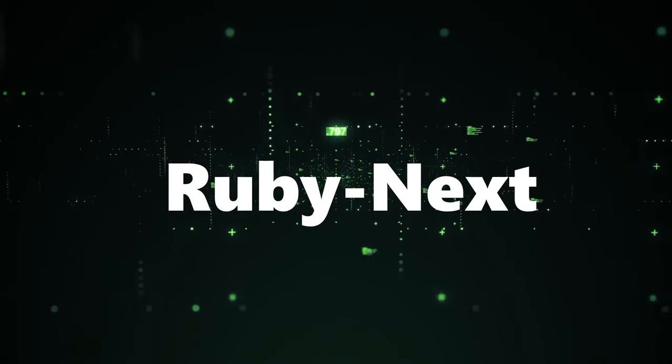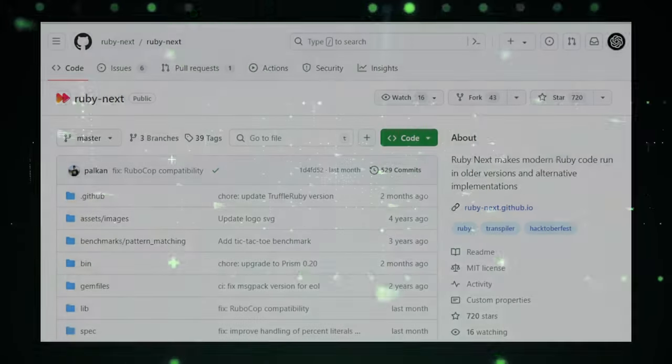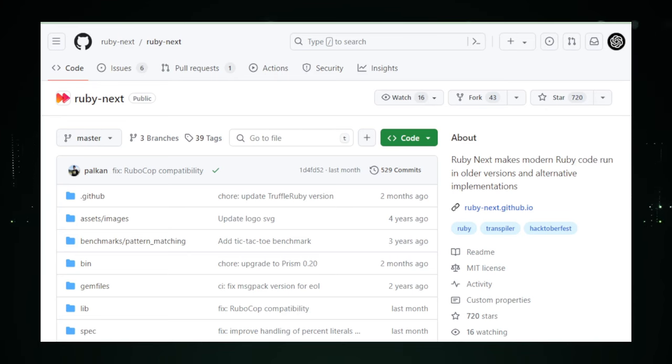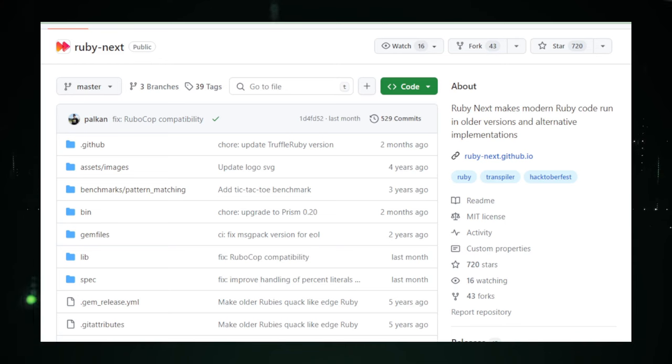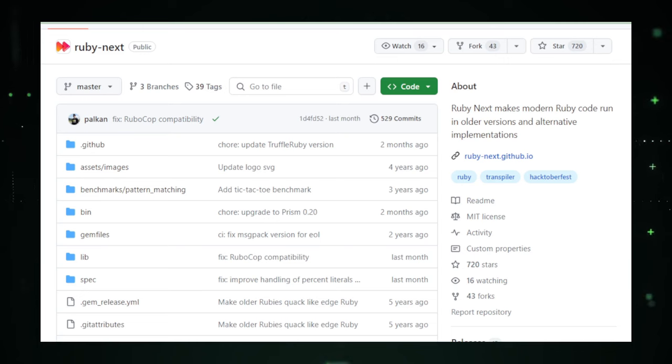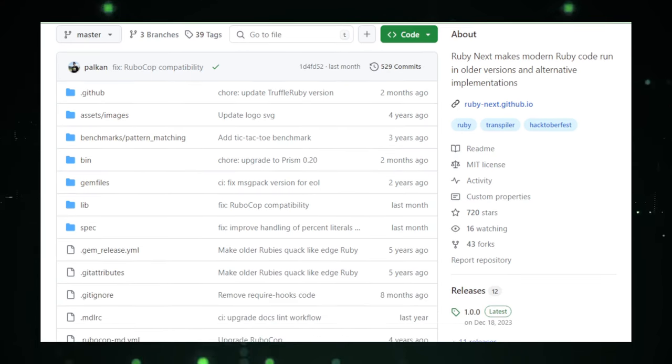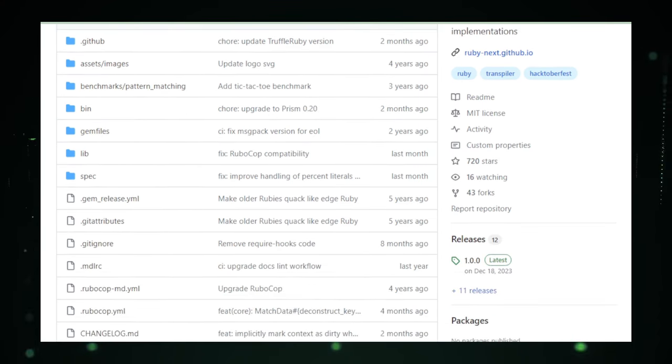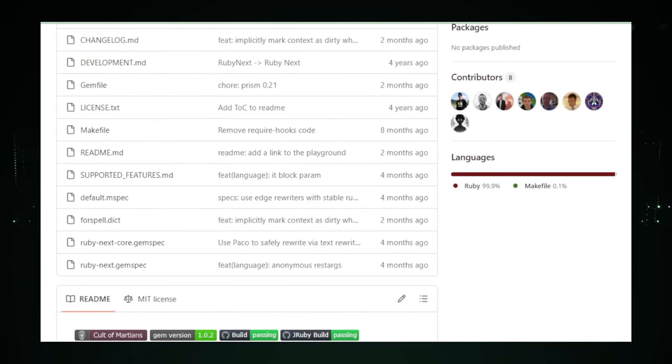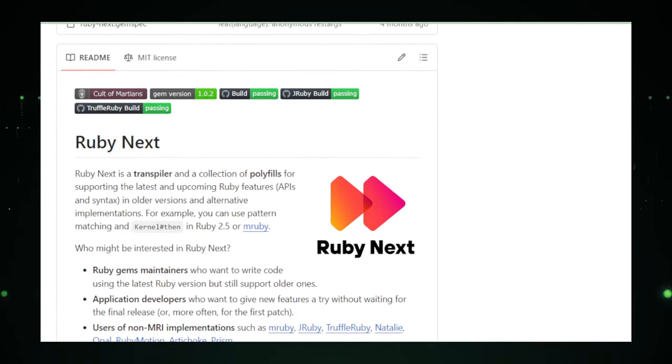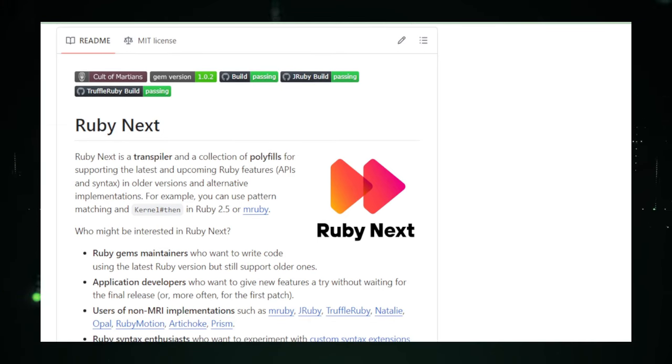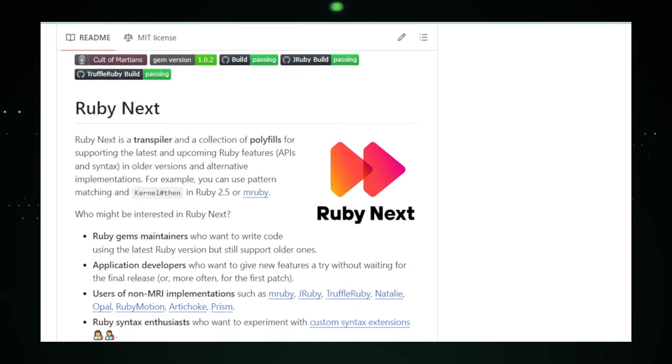Project number six, RubyNext, embracing the future of Ruby today. RubyNext is a transformative project on GitHub designed to bridge the gap between different versions of Ruby, enabling developers to use the latest Ruby features in older environments. This innovative tool is a boon for developers who wish to stay at the cutting edge of Ruby development, ensuring that they can leverage new language features without waiting for the entire project environment to catch up. At the heart of RubyNext is its ability to transpile modern Ruby code into versions compatible with older Ruby interpreters.